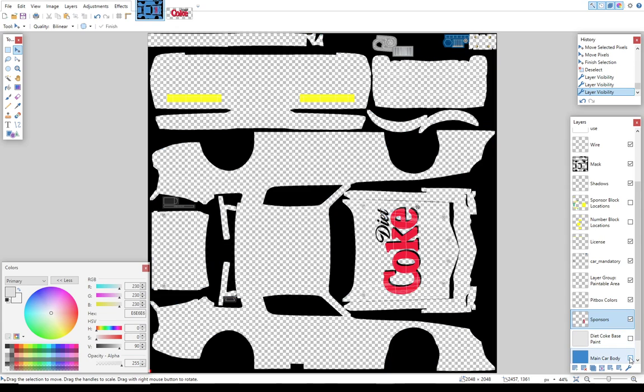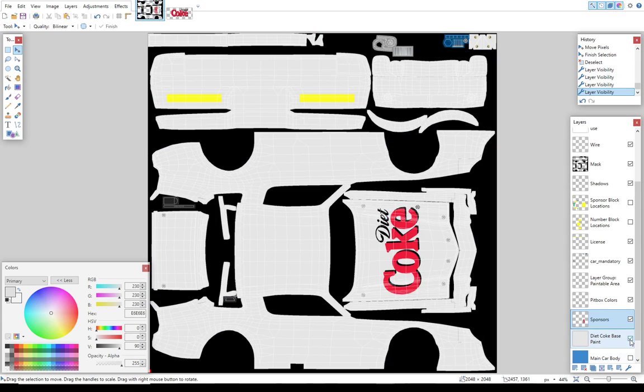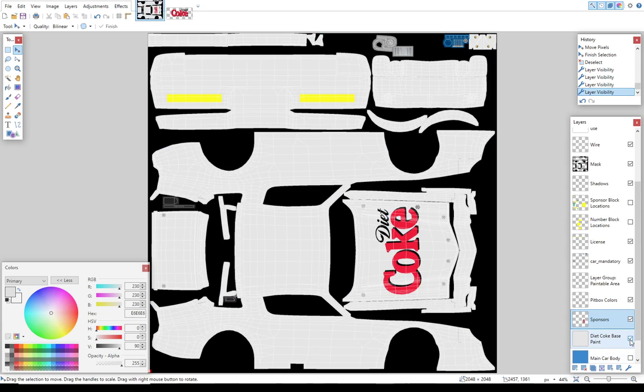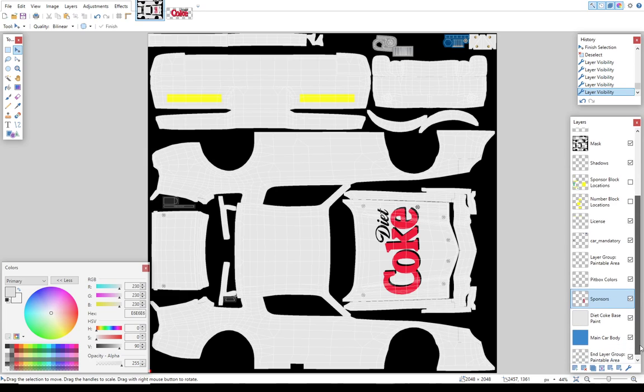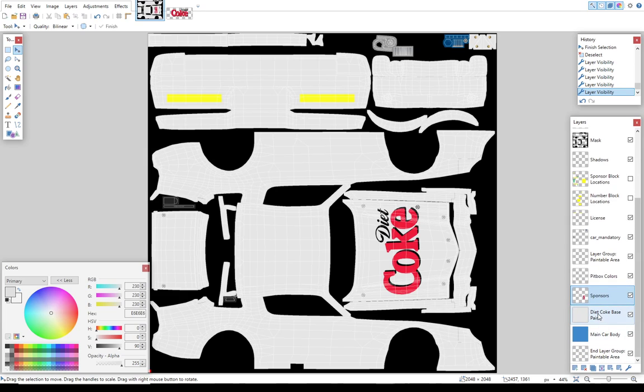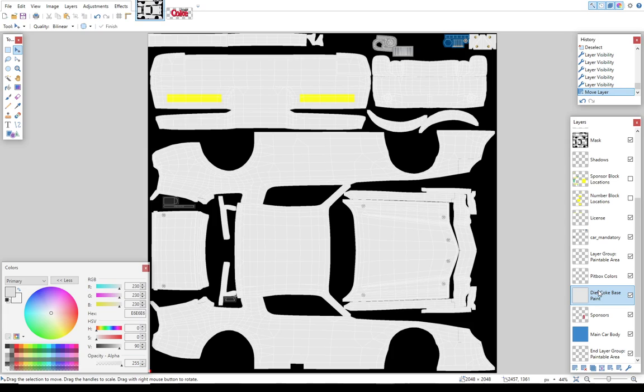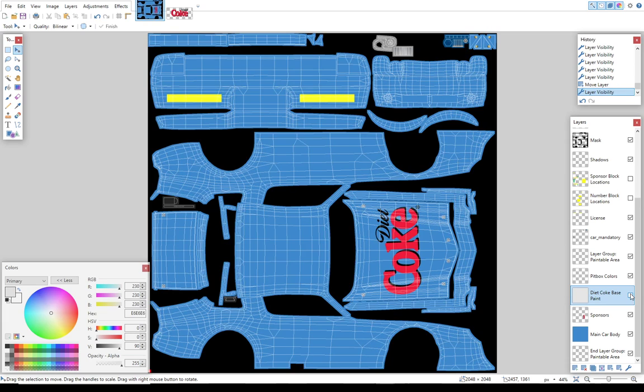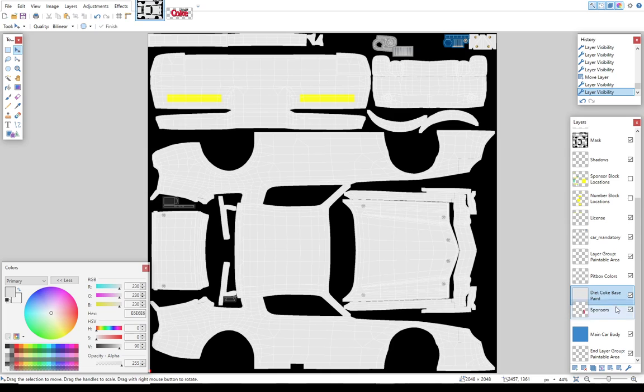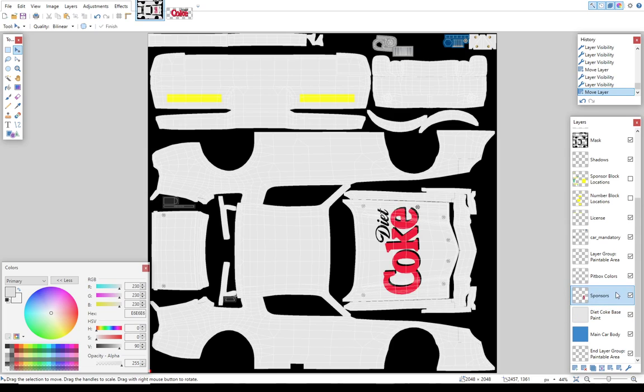So now I've got Diet Coke on the hood of my car, but it's not really on the hood of my car because we're working in this sponsor layer right here. So if I turn the sponsor layer off, Diet Coke disappears. If I turn the main car body off and turn the base paint back on, now I've got Diet Coke. The other thing you need to know is the order of layers over here matter. If I move the base layer, if I just grab it and pull it up, it's in front of the sponsor layer now. So the only way I could see the sponsors is if I turn off the base paint. So I really want to make sure that the layers are in the order where I'm going to be able to use them.